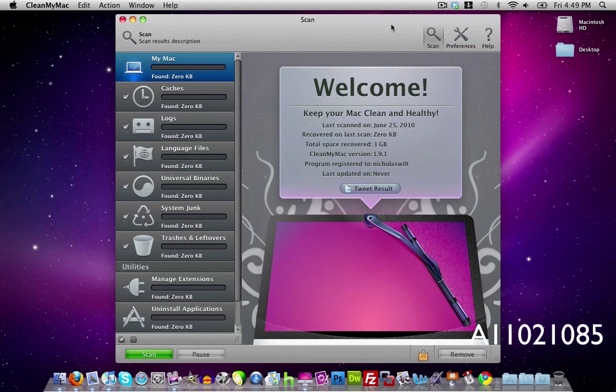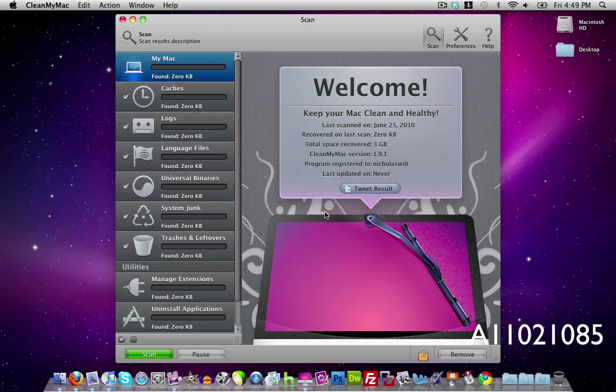And that's pretty much CleanMyMac. You just go down here and click on scan. It'll scan your Mac for anything you're not using and then you can remove it. It'll remove any files from your Mac that you don't need. And once I did this and deleted some files that I didn't need, it actually made my Mac run a little bit smoother and a little bit faster.